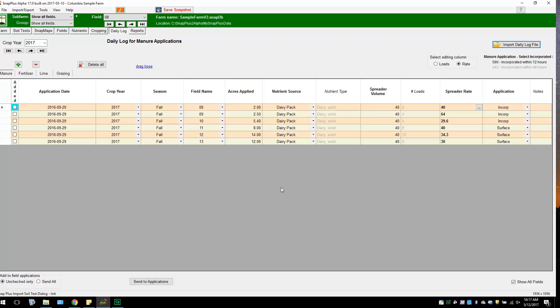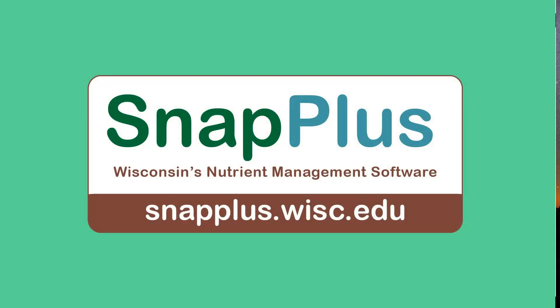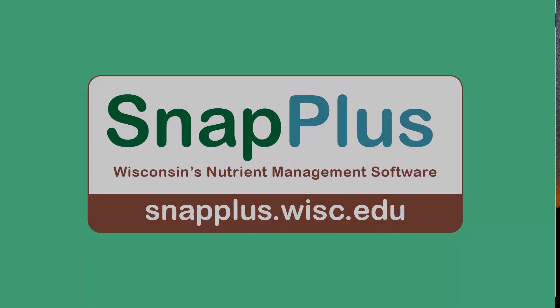All your daily log applications should now be present in the daily log grid. If you would like to add another Excel document, repeat this process. The information can be edited or deleted at any time. The same process of importation can be done with a daily log with lime applications and fertilizer applications. This is the end of the tutorial on how to create and import a daily log into SnapPlus.